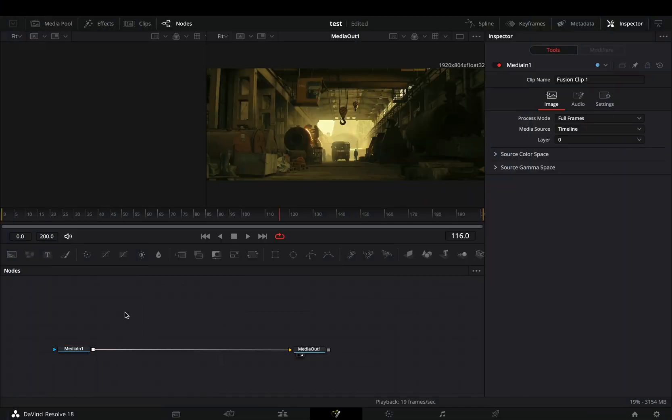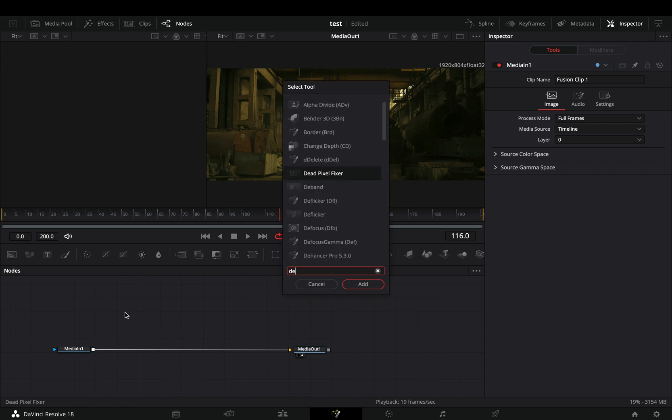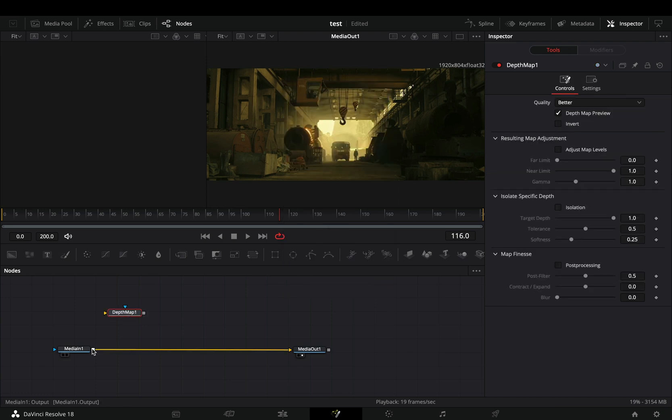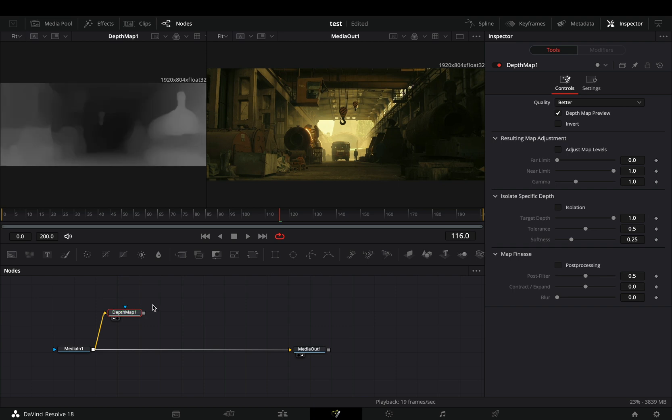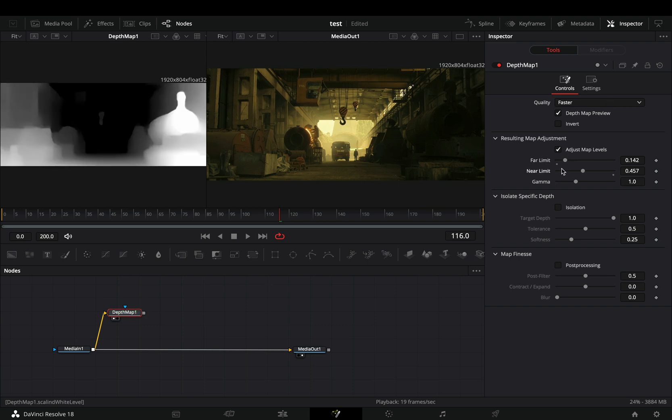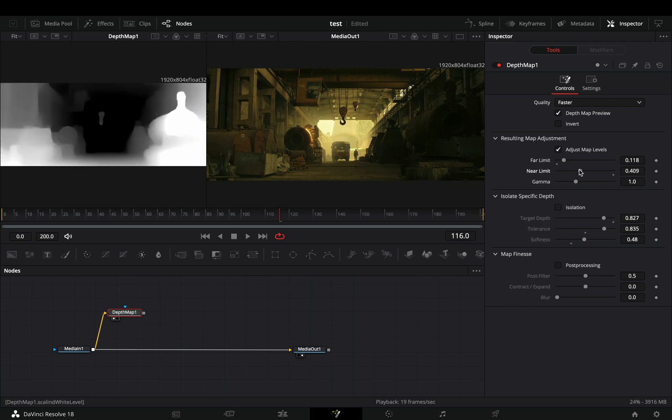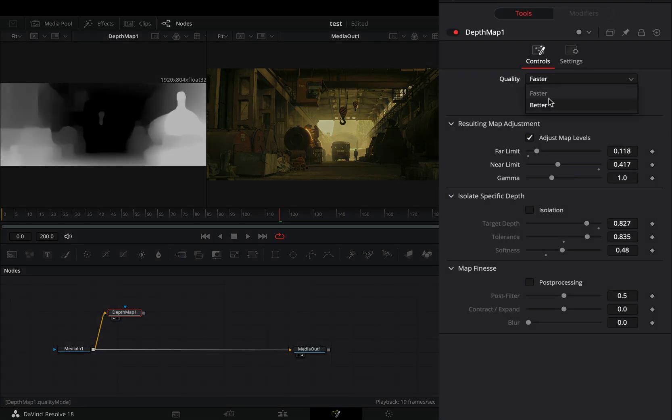Open your clip in the Fusion page. Bring a depth map node in empty space. Connect your clip to this and drag it to the left viewer. Adjust the map settings to your liking and make sure that you've set the quality to better.